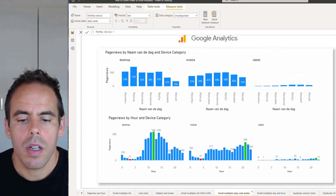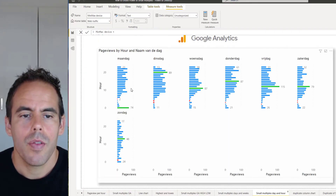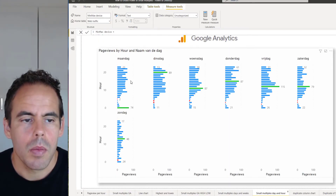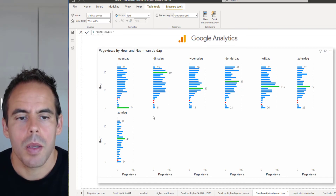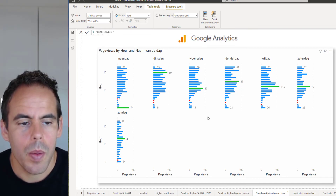I can also turn it around like this, and you can see for every day of the week the most popular times when people visited my website.